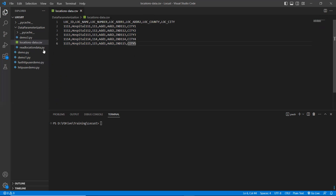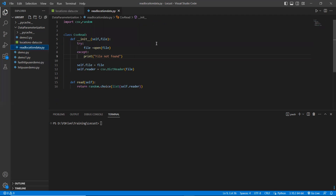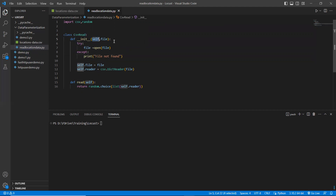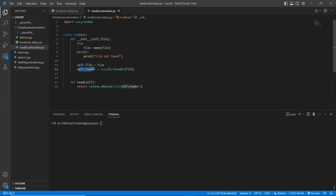To get this dynamic data, I need to read through a CSV using Python's csv package. I have a separate Python file here to read the CSV file — I imported csv and random packages. I created a CSV reader class and defined the init method, which by default takes self and a file path. When I pass a file path, it opens the file, keeps the data, and reads the content through DictReader.